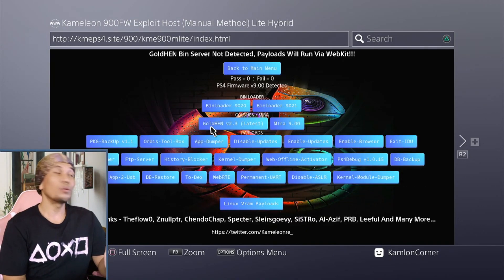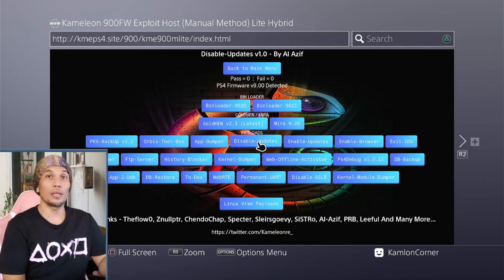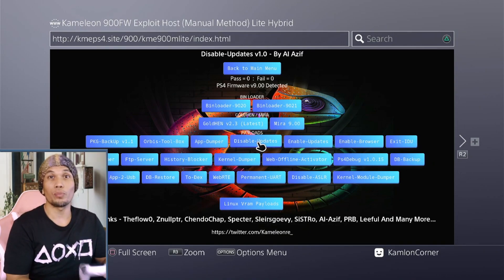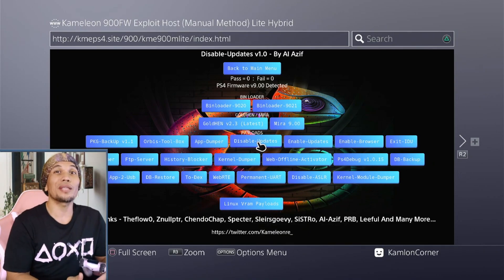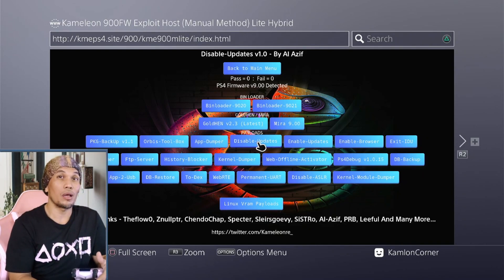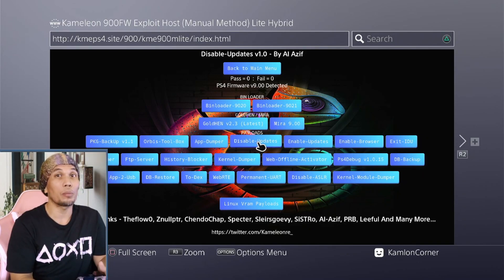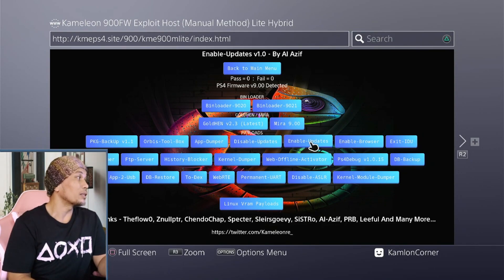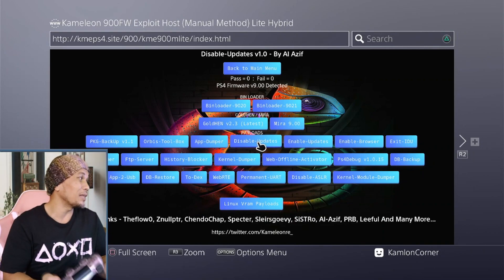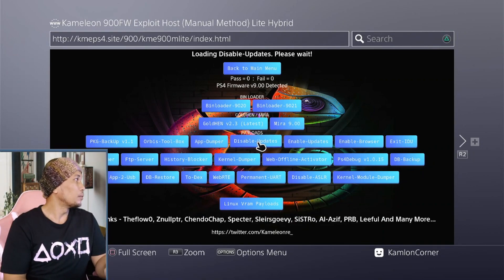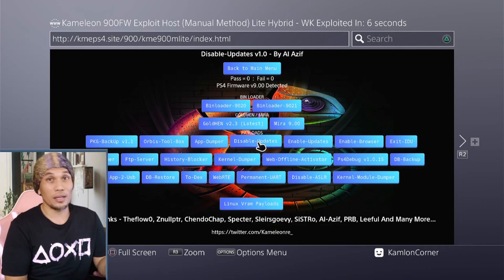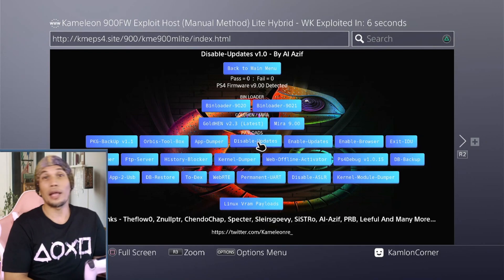Choose the manual host exploit menu and select the light host manual method. On the menu, click Disable Update. This will prevent any updates even if you manually try to update your PS4 — it will just block the update. When the time comes that you want to update, whether there is a new jailbreak or you just want to go online, you can simply enable updates again. Once you see the pop-up message confirming it, you can be at ease that your PS4won't receive any updates.